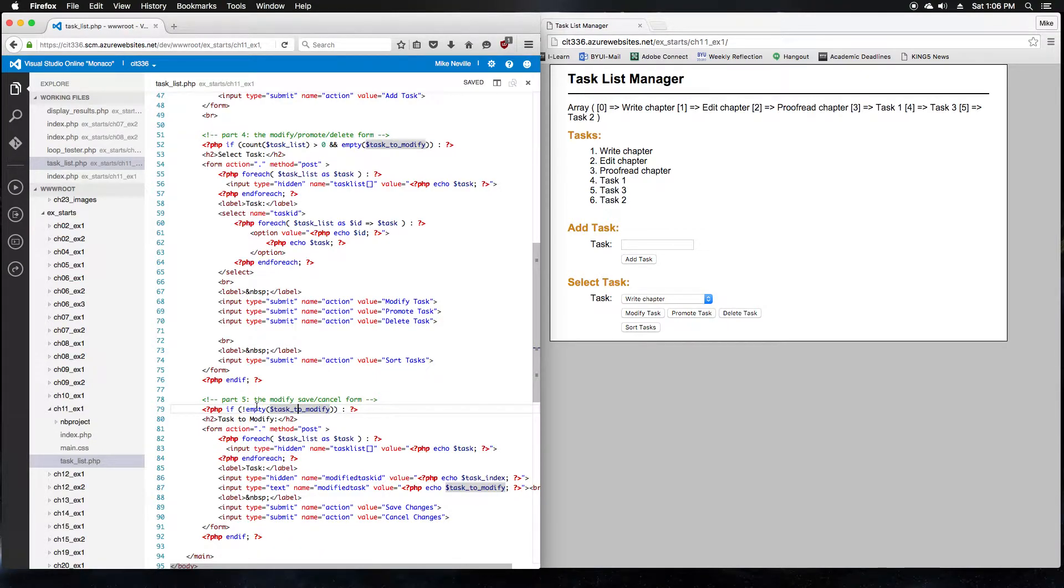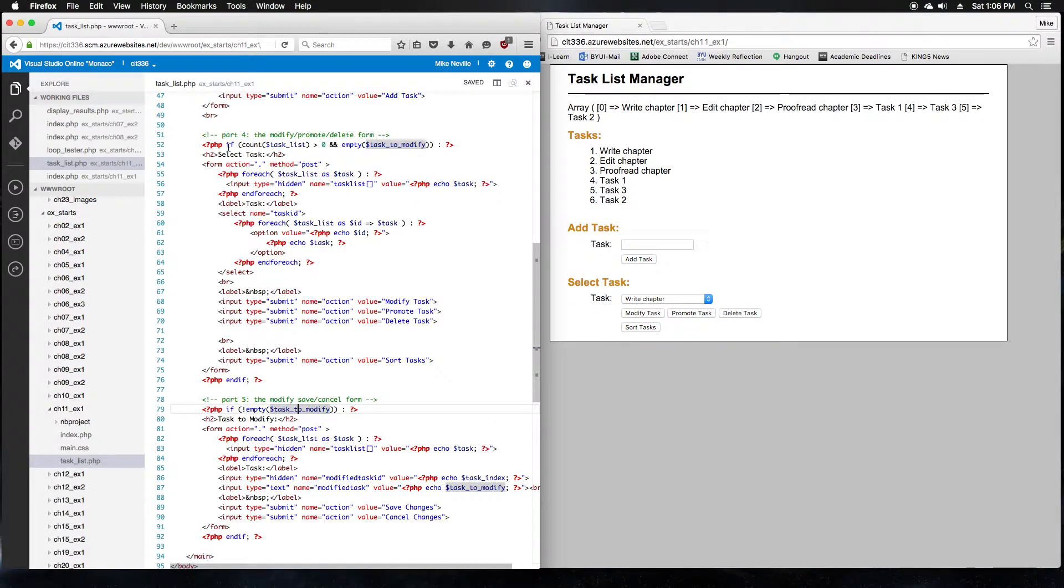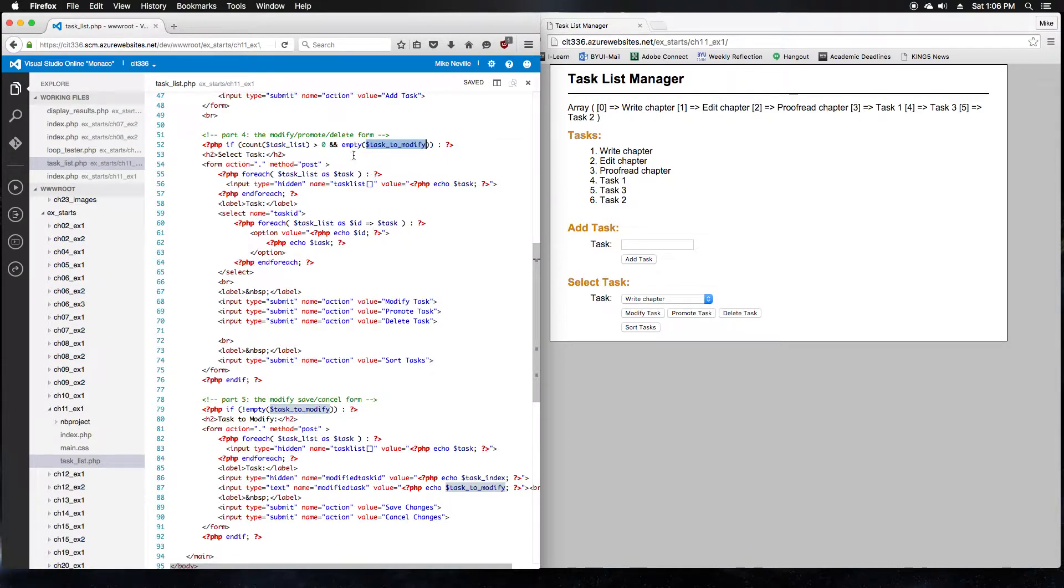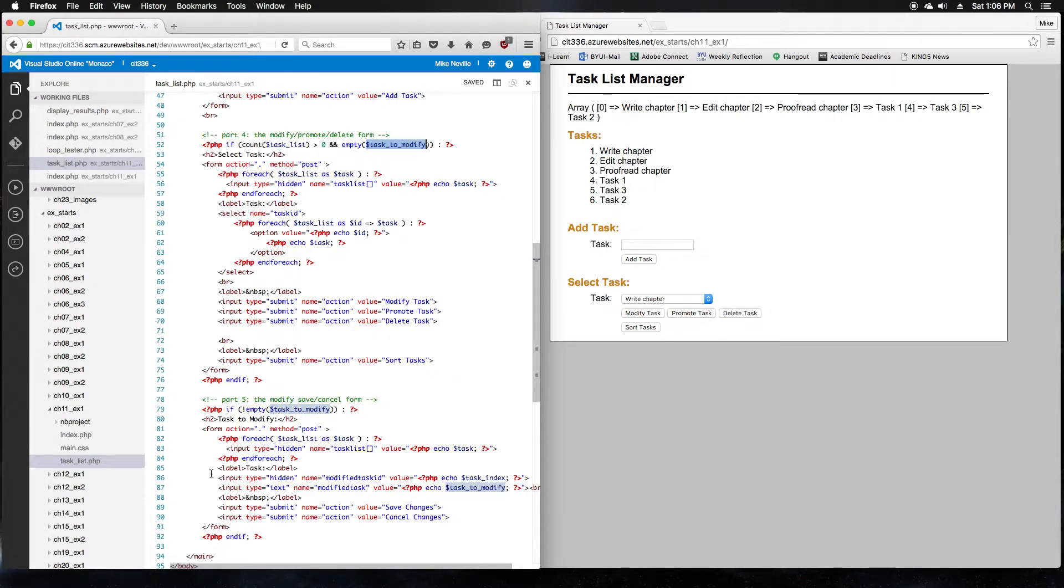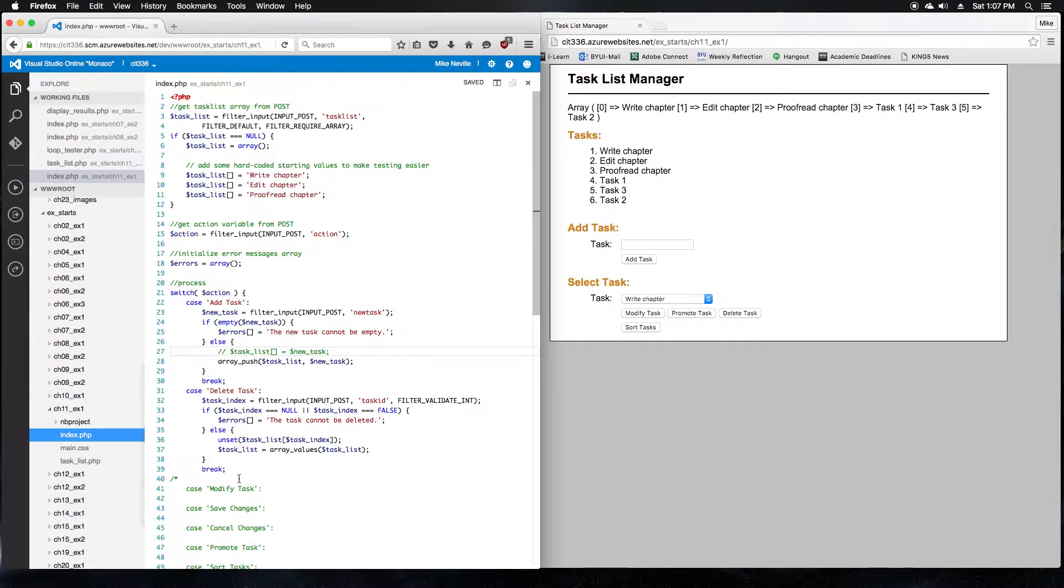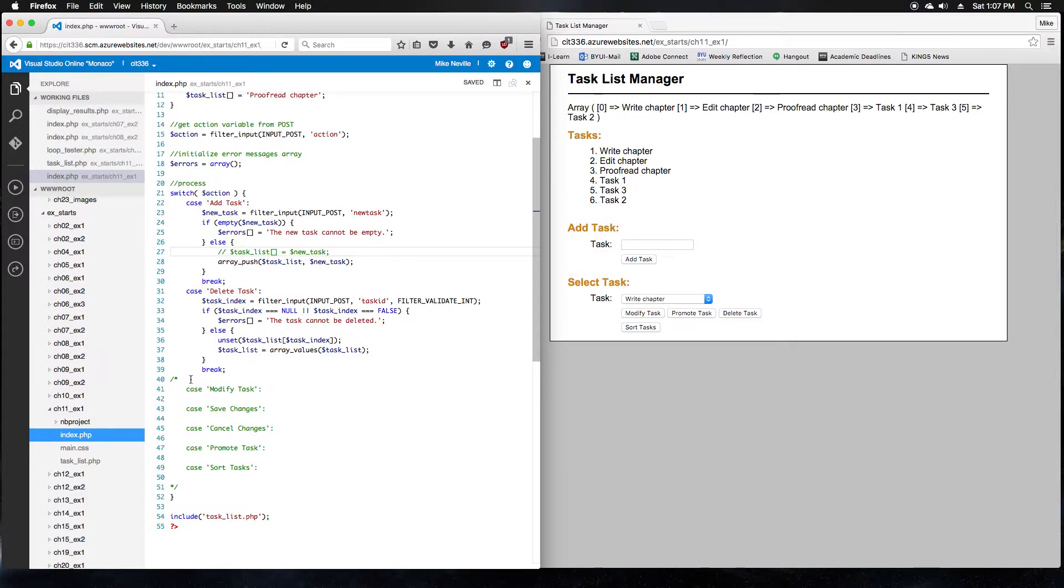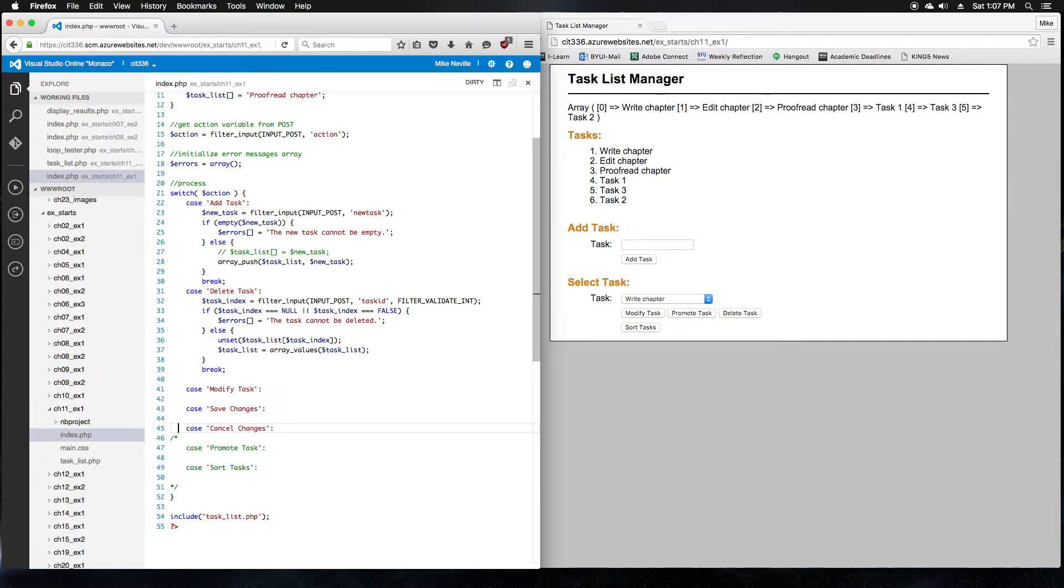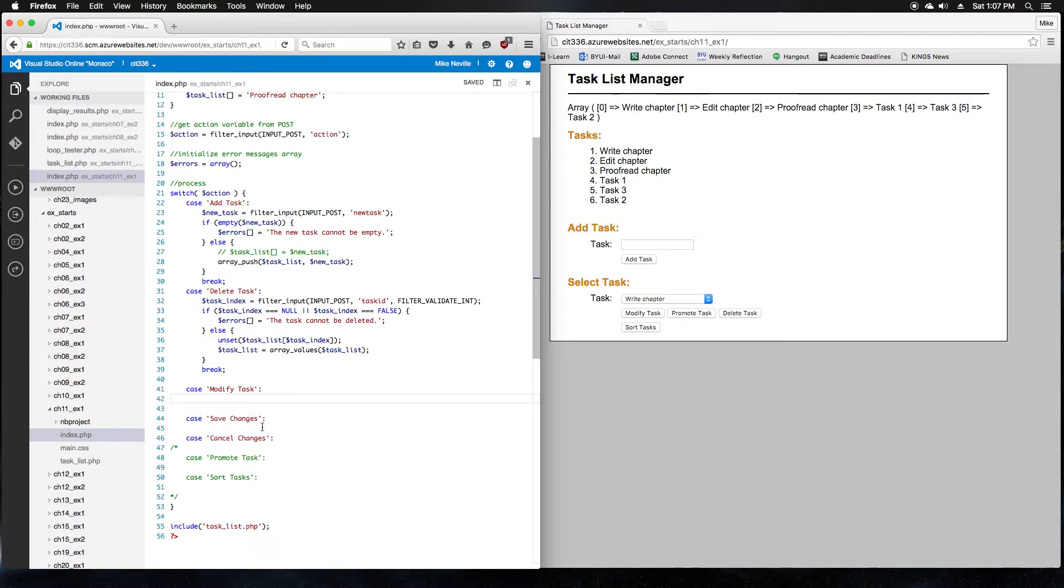And the interesting thing about this is the code is already in place to do this. If you take a look here in the modify promote delete form, they're checking this variable, the task to modify. If this task to modify variable is empty, then we show this form. And down here for part five, if task to modify is not empty, then we show this. So there's already code in here to handle displaying and hiding these forms. We just need to make sure we set the right value for this task to modify. Jumping into our index.php so we can do this. We'll go down to the commented out case for modify task. I'm actually going to uncomment a couple others because we'll want to do save changes and cancel changes as well. But we'll start with modify task.